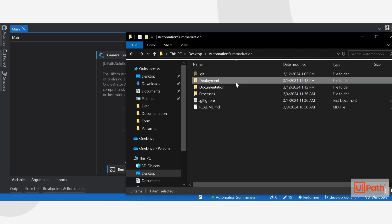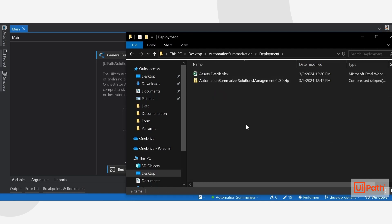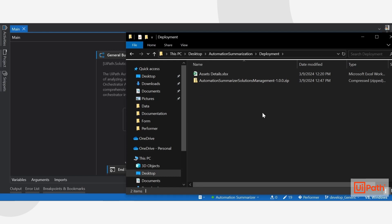The first folder, the Deployment folder, contains two different methods to deploy this accelerator. The first is to use Orchestrator Manager, and this Assets Details Excel will be used there. The second is to use the Automation Summarizer Solutions Management zip.